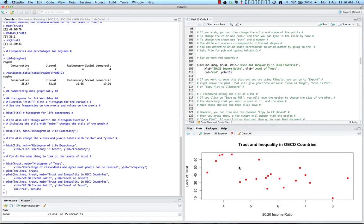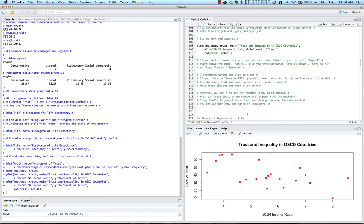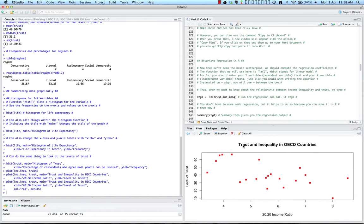Now that we've seen the basic scatter plot, we should compute the regression coefficients. The function you will use is lm, which stands for linear model. For lm, you should enter your Y variable — your dependent variable — first, and then your X variable second, separated by a tilde instead of an equal sign. When we want to know about the relationship between income inequality and trust, we type lm(trust ~ income_inequality). We're calling this reg1 to name our regression. Let's run that.